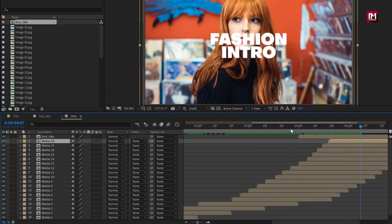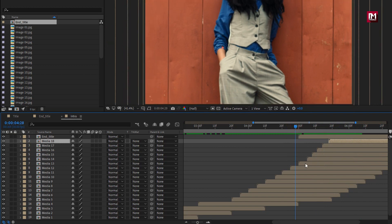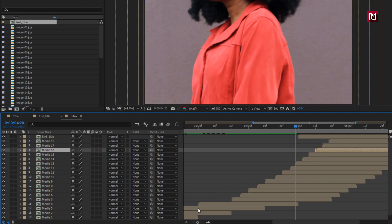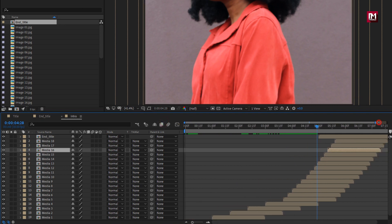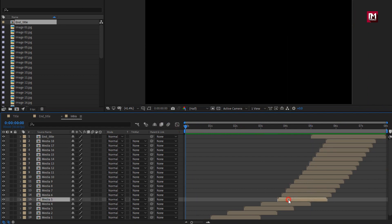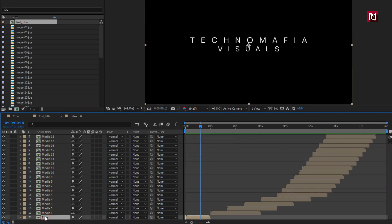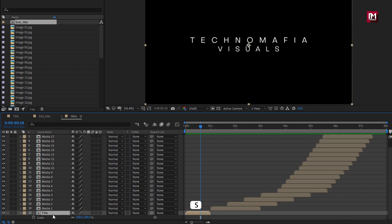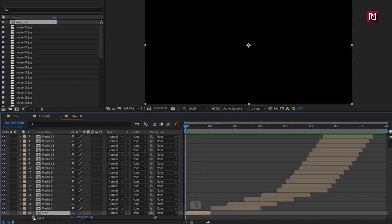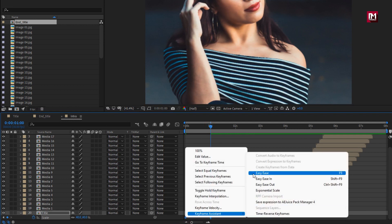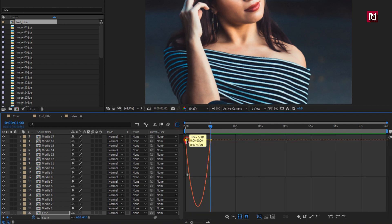You are free to arrange the media compositions to increase or decrease the reveal speed. Now let's animate the title composition. Press S to bring up Scale. At the start, create a keyframe for scale. At 1 second, change scale to 40%. Select the created keyframes, change keyframe assistant to Easy Ease, and adjust the speed graph as shown.